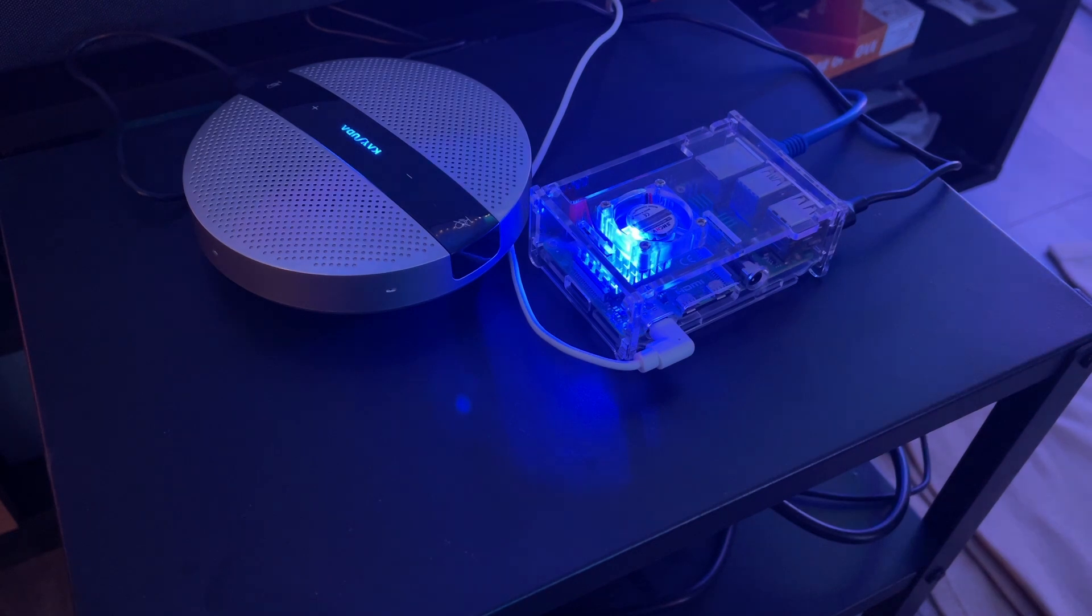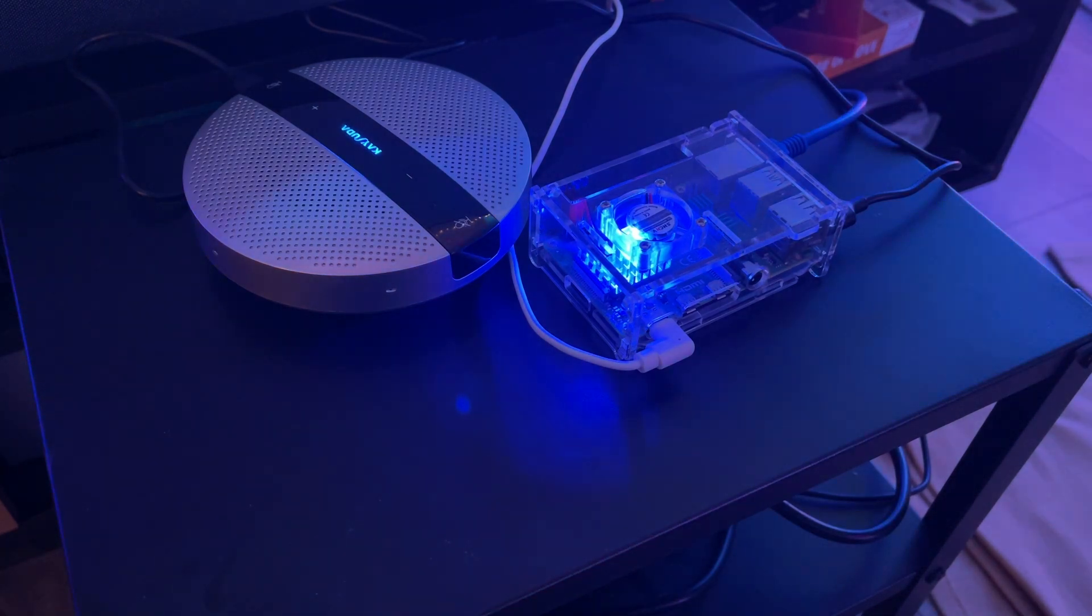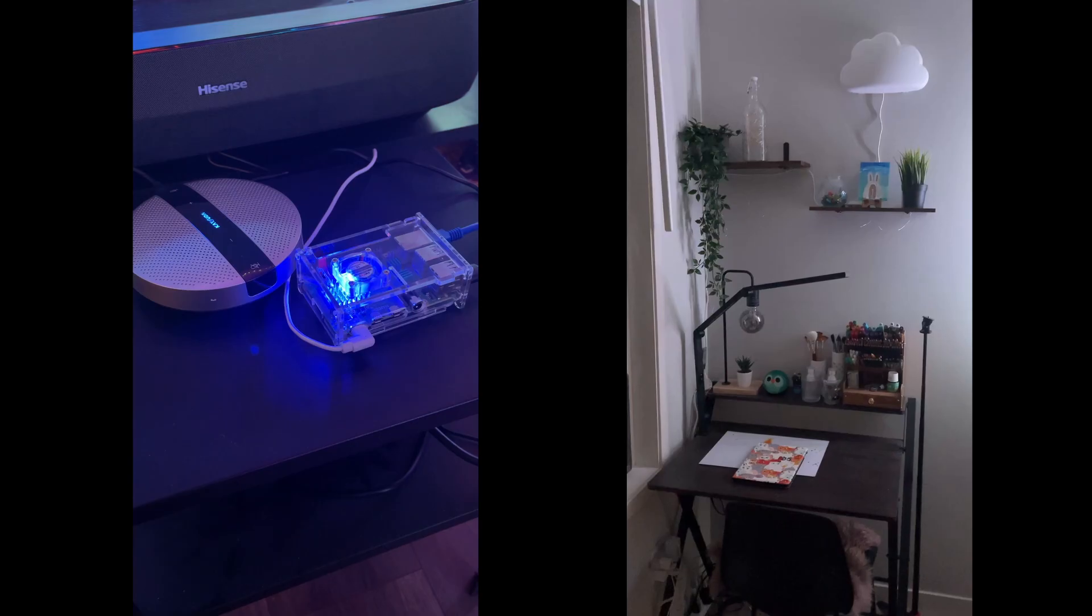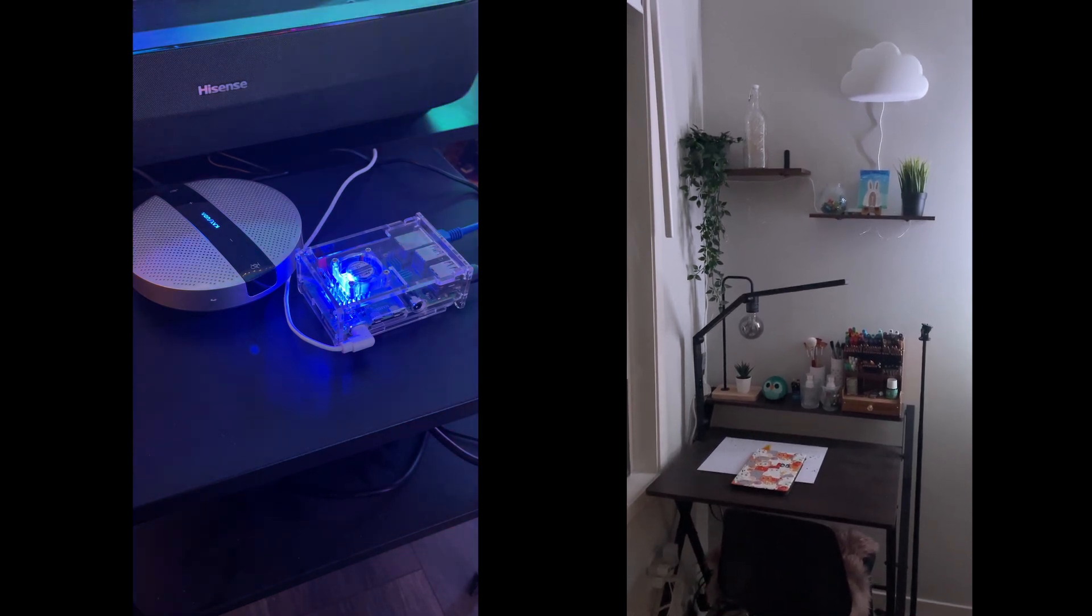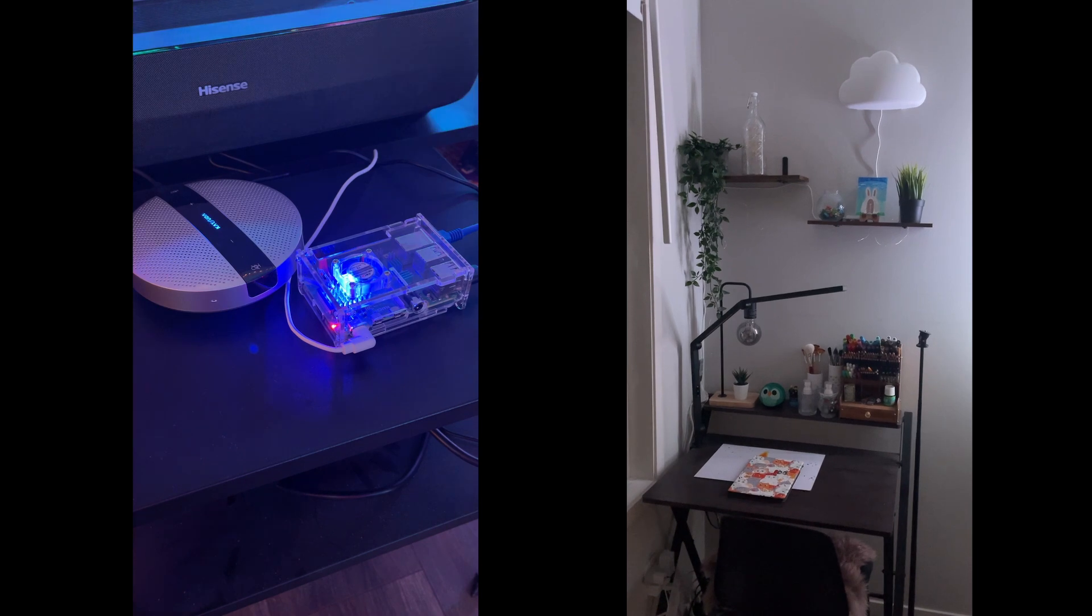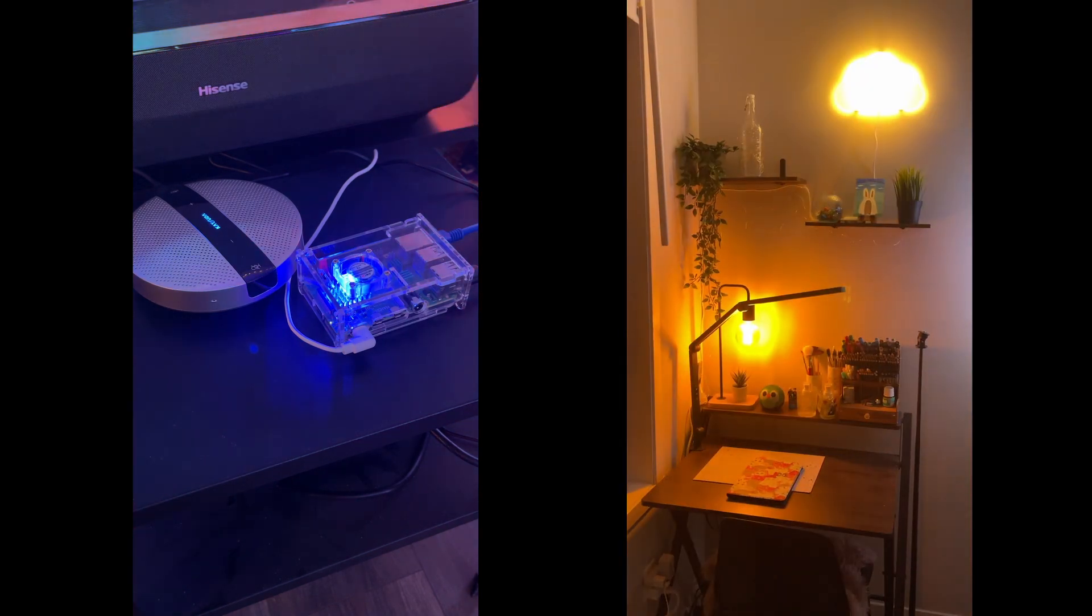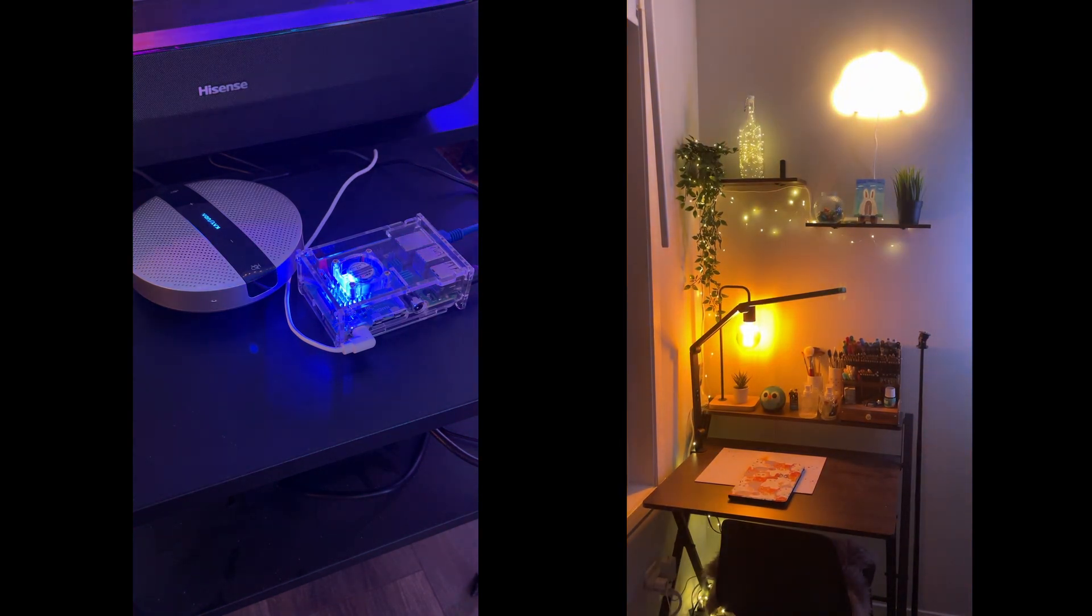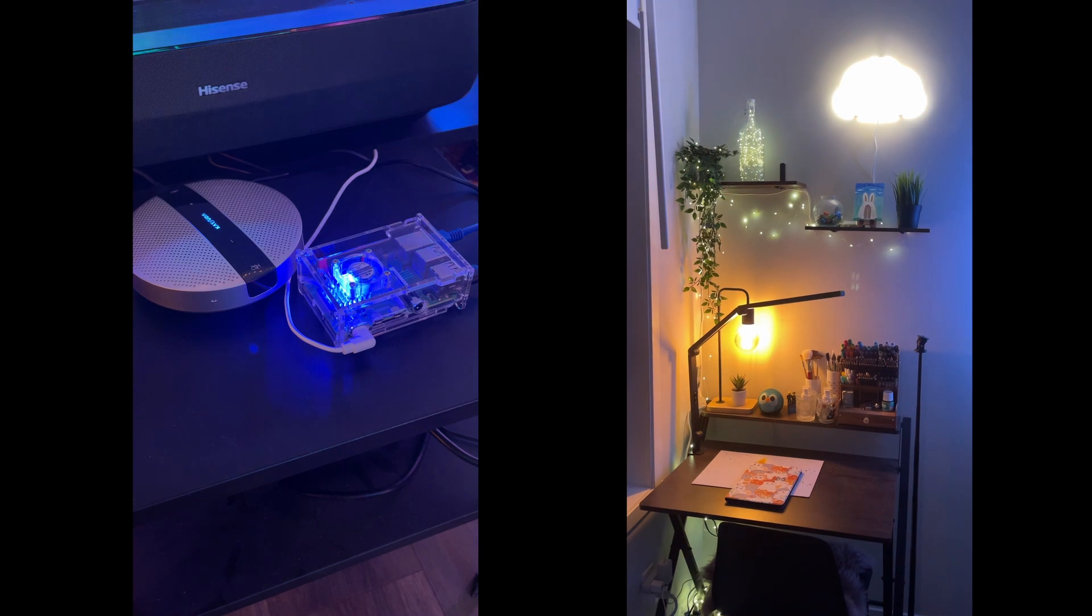Now, I'll show you a live demo of the AI Voice Assistant in action. I'll start by saying the wake word. Hey Jarvis, turn on painting lights. The painting lights in the bedroom are now on.